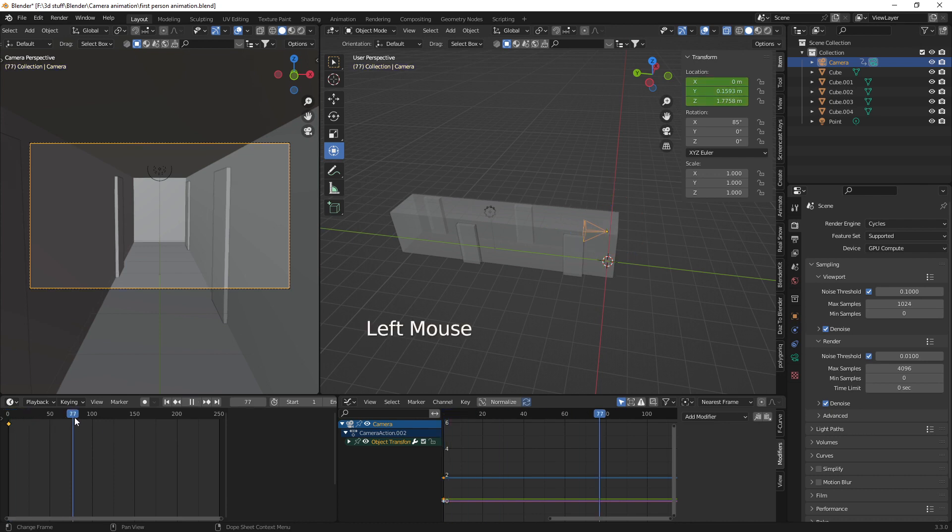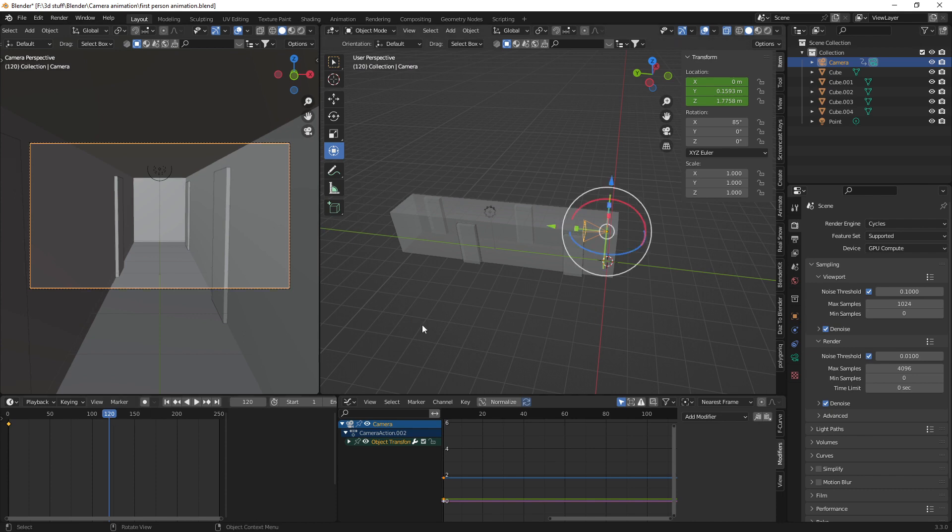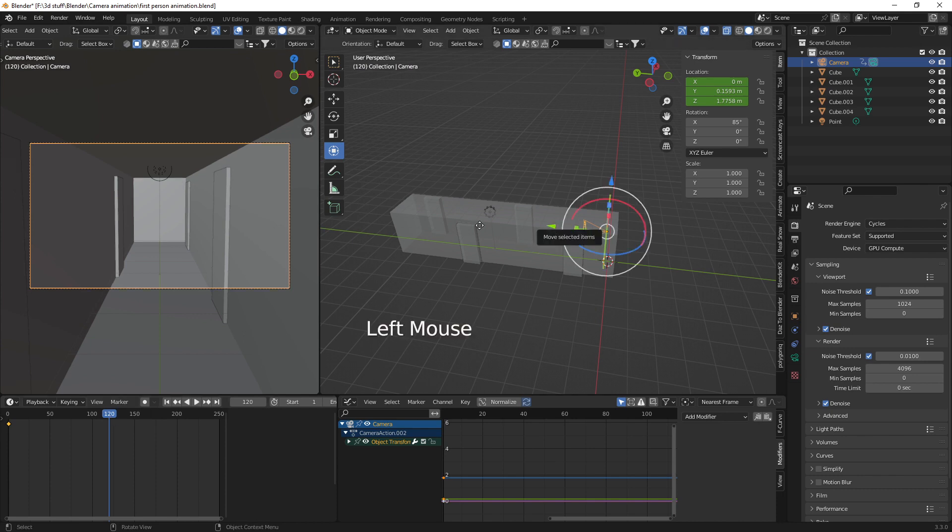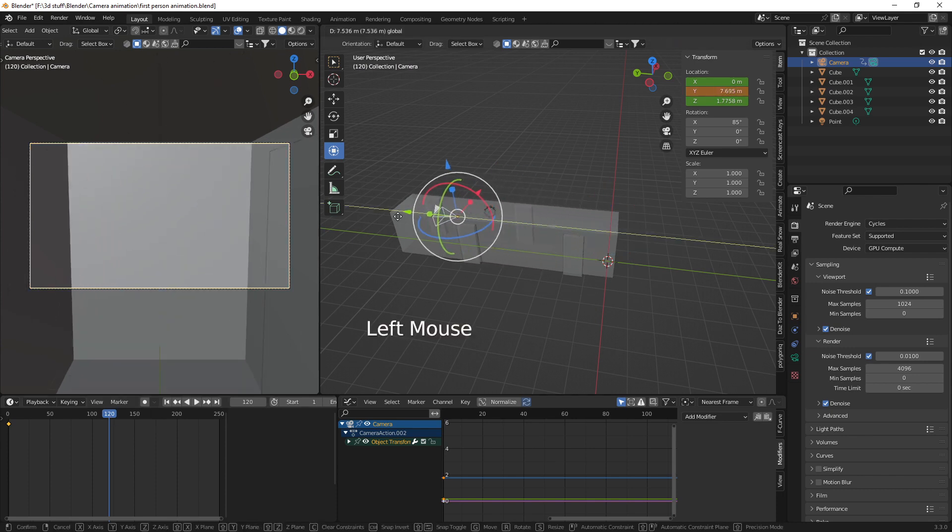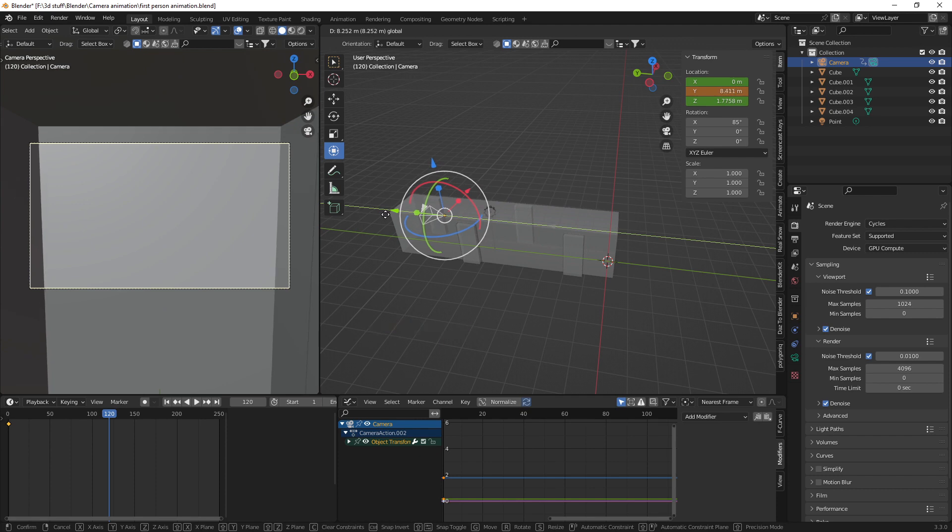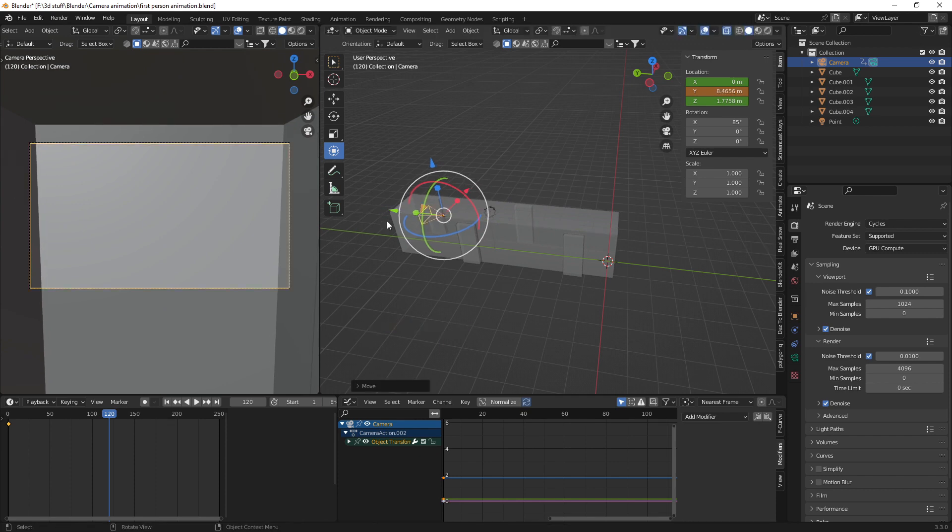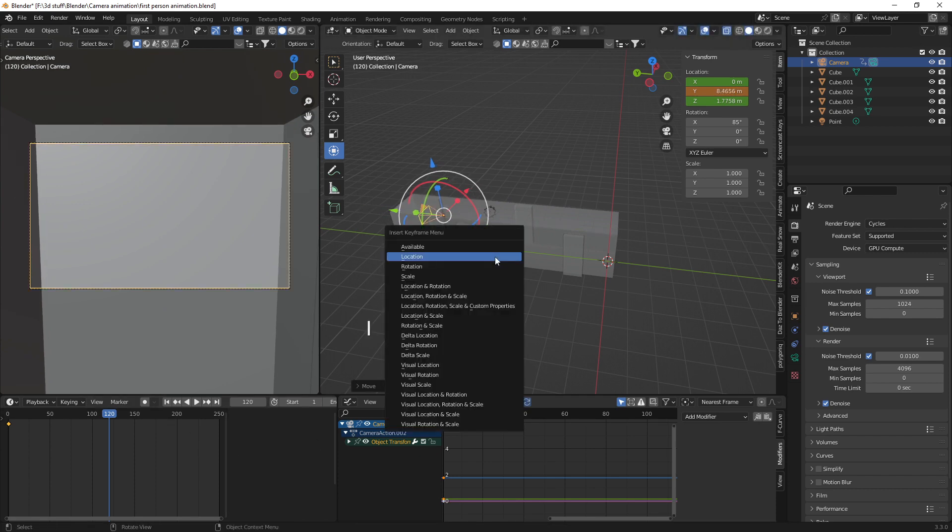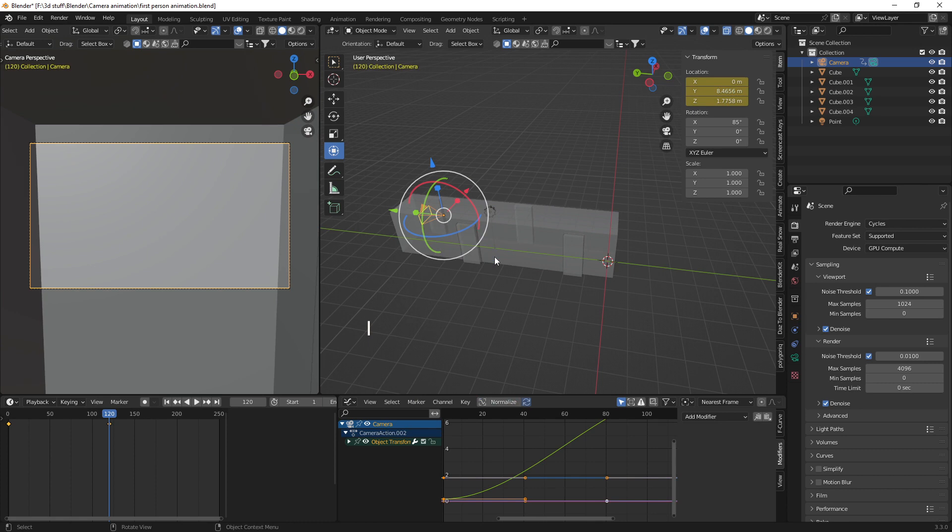So what we're going to do now is just take it up to frame 120. You can take it to whatever frame you like and then move our camera to wherever we want. So I'm just going to move it to the end of the hall there and then I'm just going to press the I button and location.